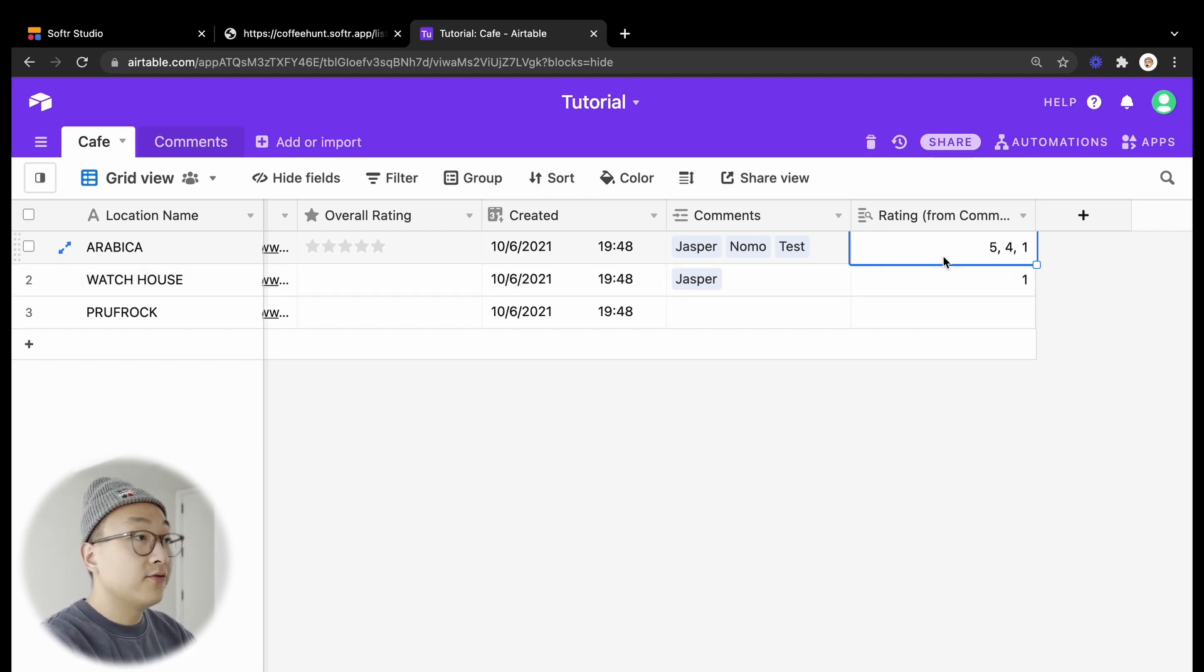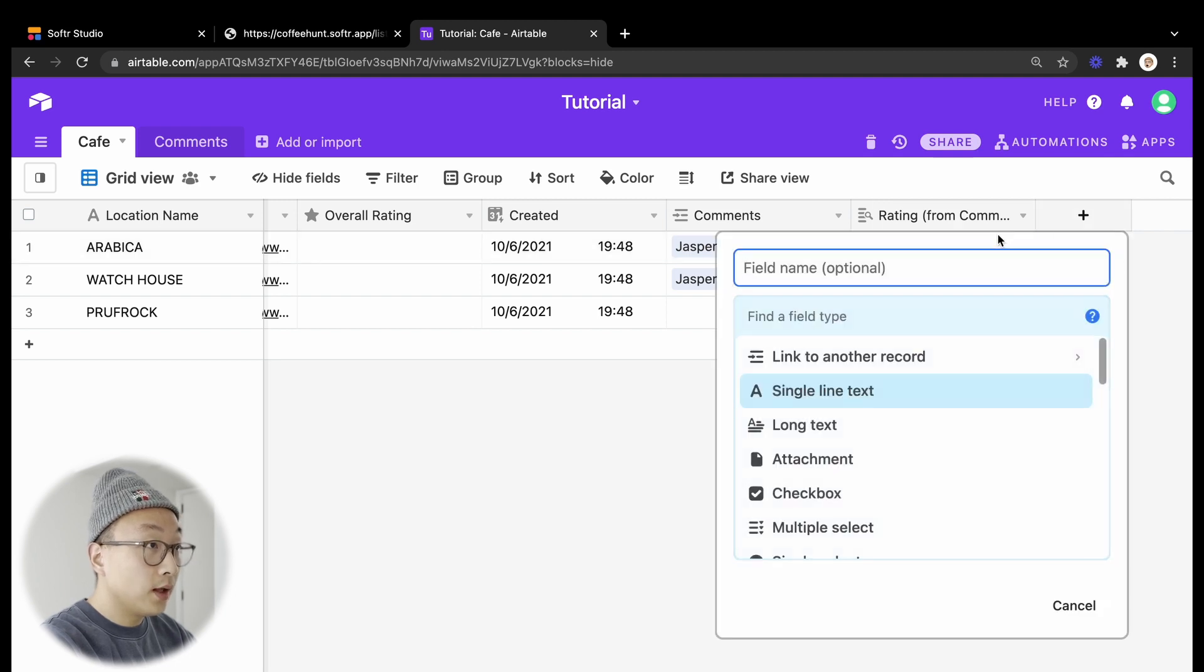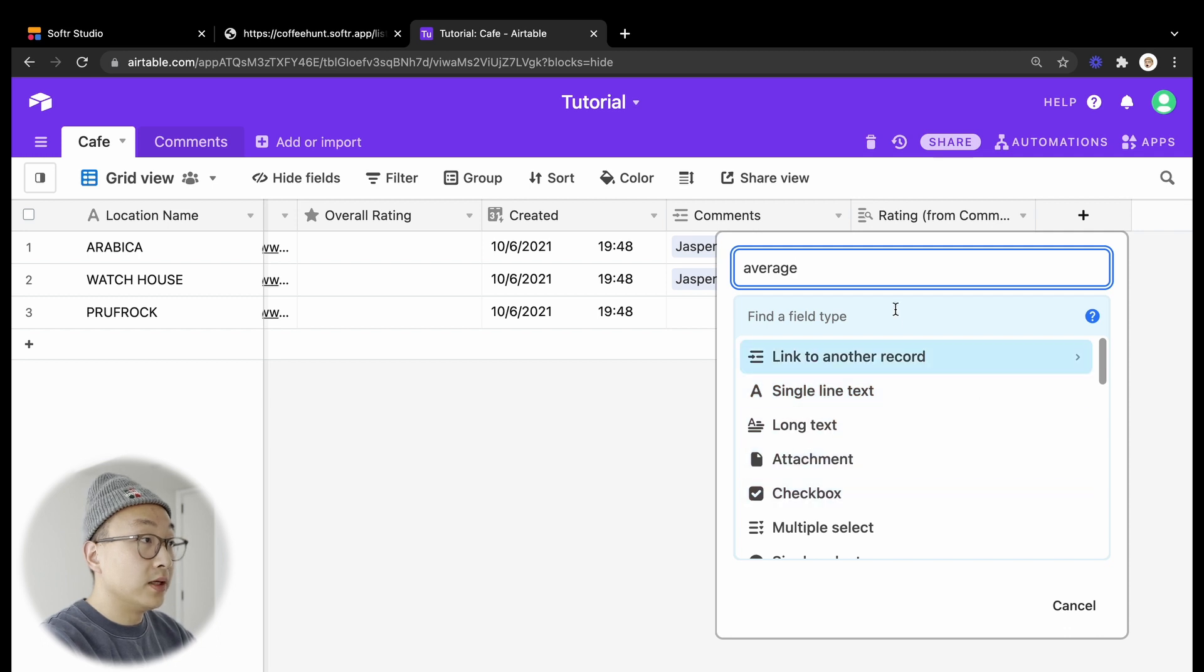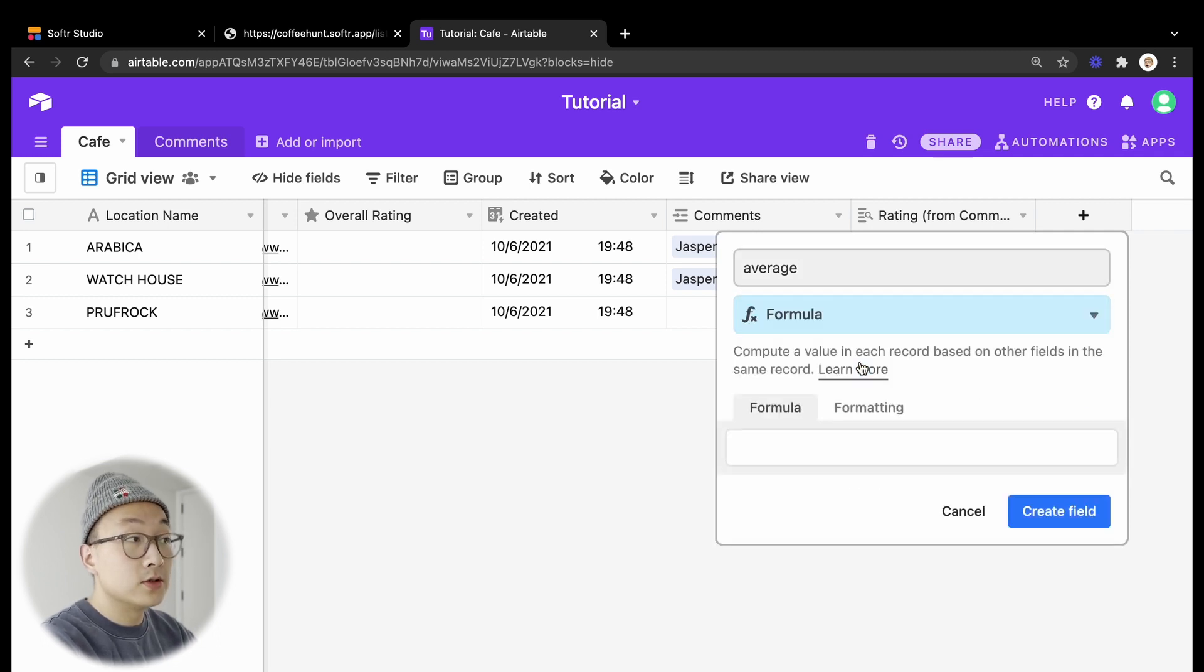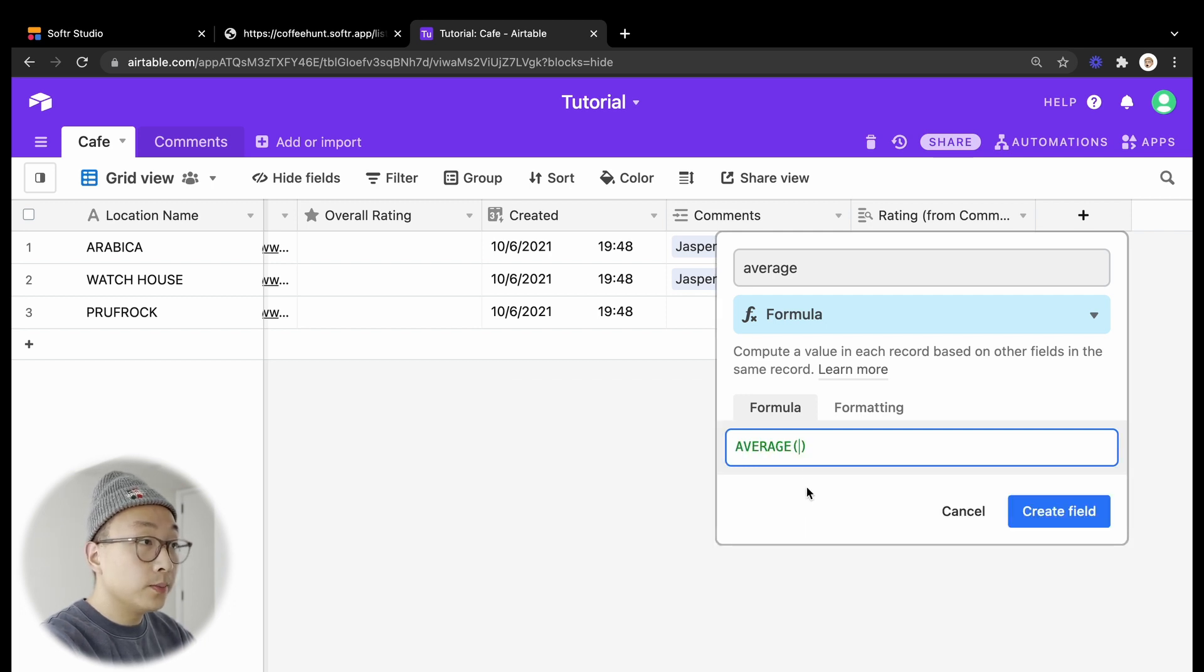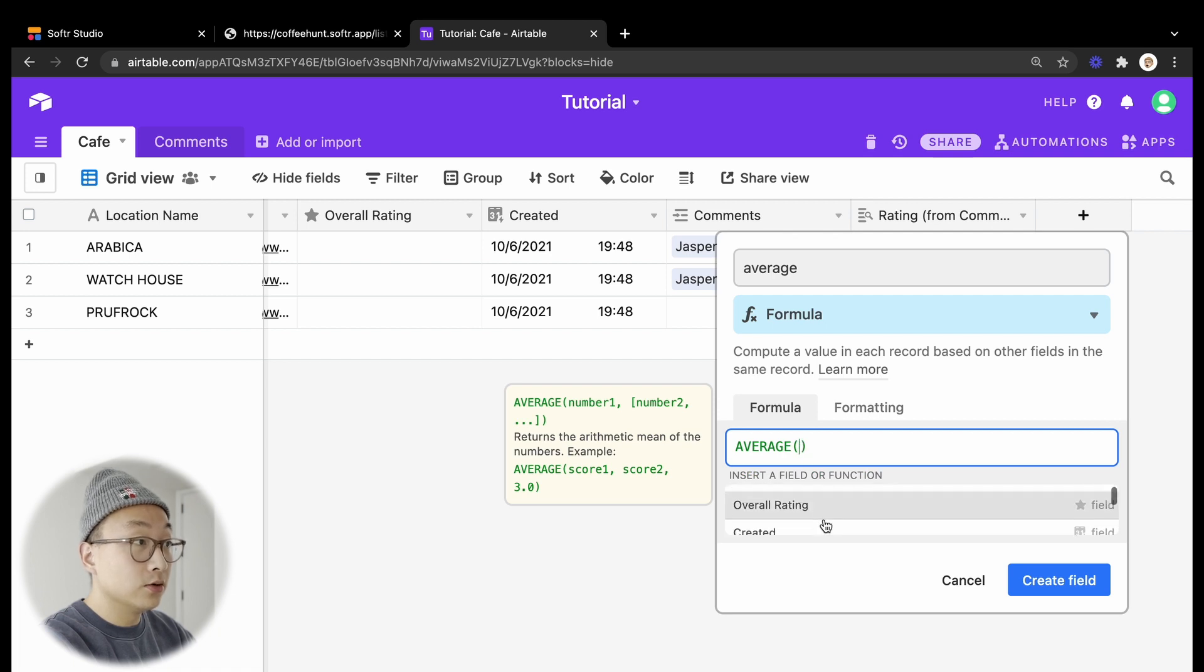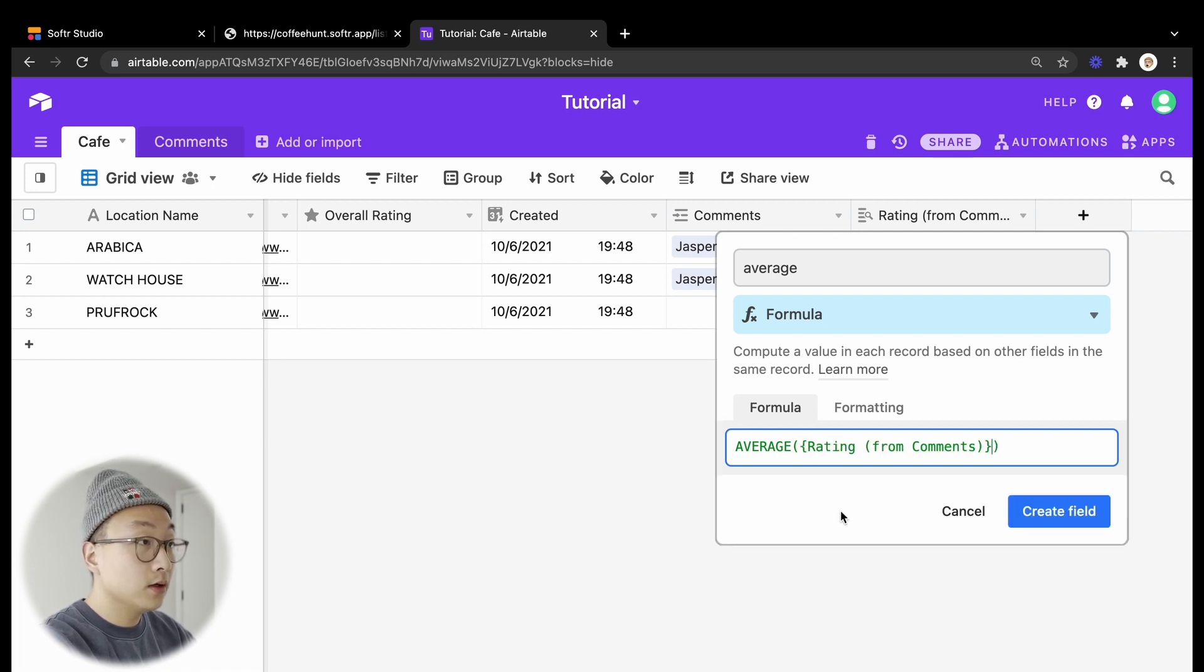Once we have all the ratings data we will make a new field and we will call this field average. The field type will be formula, and the formula we are going to use is average. The field value we'll put inside the bracket is the lookup field rating from comments which we just added.